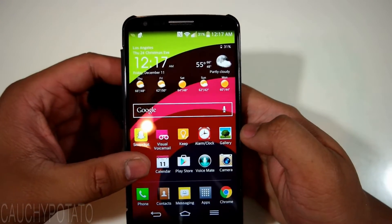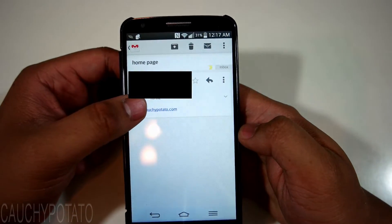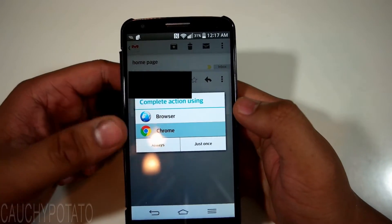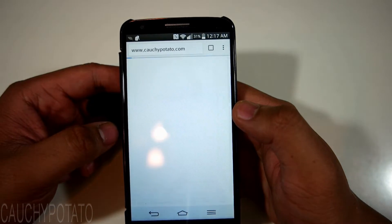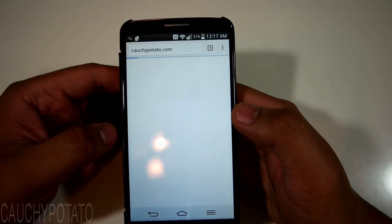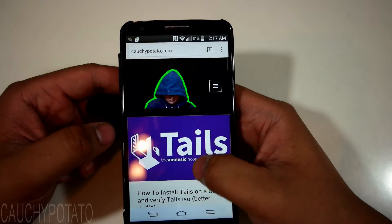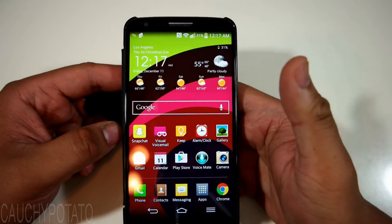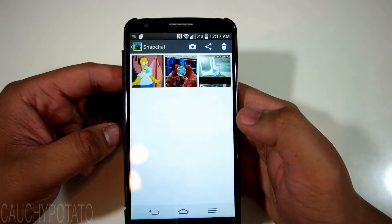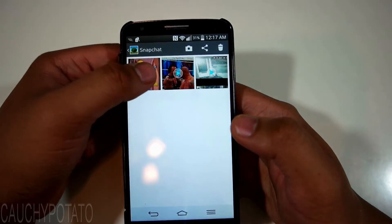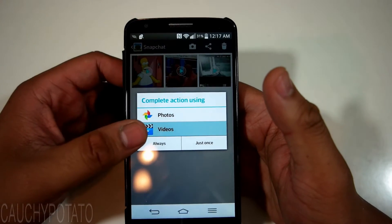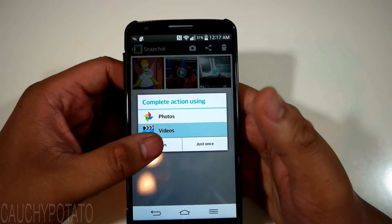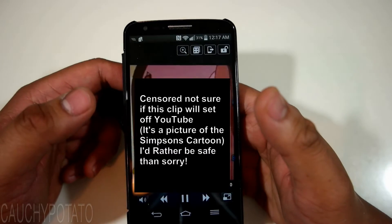Let's open up the link again. This time it asks us what app we want to use to open it. Pressing always makes the app the default to open. Back to gallery — we'll open it and we can choose which app to open the video file with. I'll pick Videos again and set it to always because I like using that as a default player.